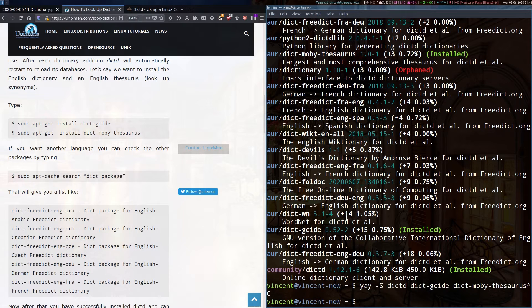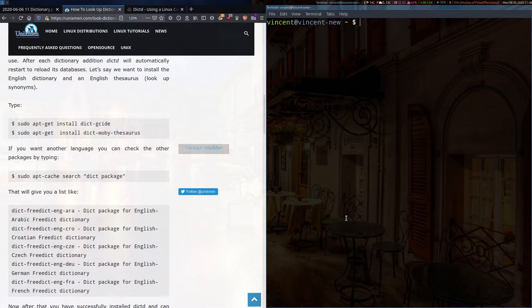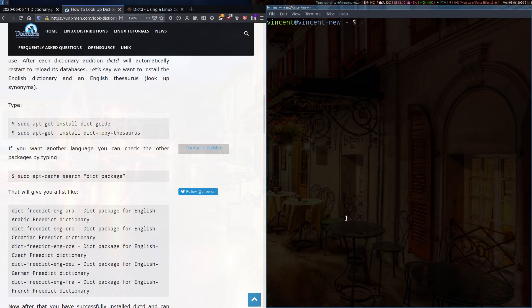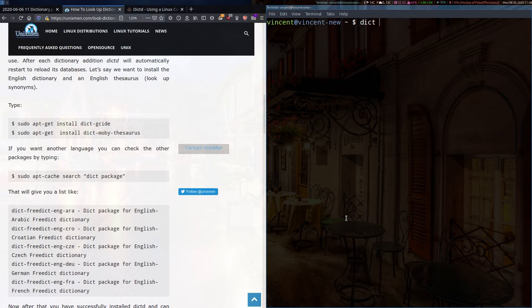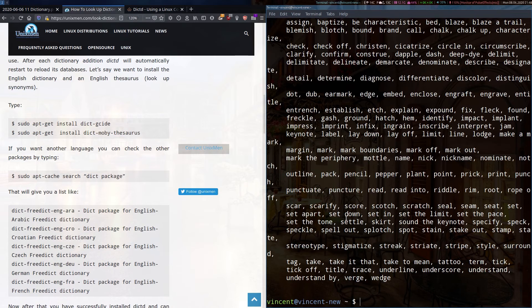Now, if I clear the screen, let's have a look at how this works. Quite simply, you would type D-I-C-T once it's installed and the word you want to look up. So for example, we'll look up define. It's a bit hard to read. I'll just make it a bit smaller.